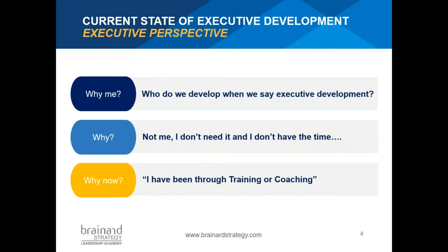Let's talk about executive resistance, which we bucket into 'why me, why, and why now.' One primary challenge is: what is an executive? Who is to be developed — a director going to VP, all directors, just high potentials, or the C-suite? When we approach executives about developmental opportunities, we typically hear: 'I don't have the time,' 'not me — give it to my people.' In a sense, executives are saying, 'I don't need to learn and grow anymore — I'm already here.'